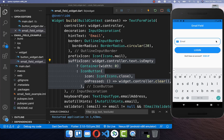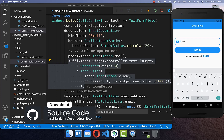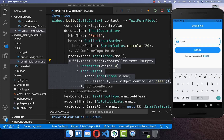If you want the full source code of this application you can get it with the first link in the description, and with the second link you can get access to Flutter courses where you can learn how to become a better and more efficient developer.